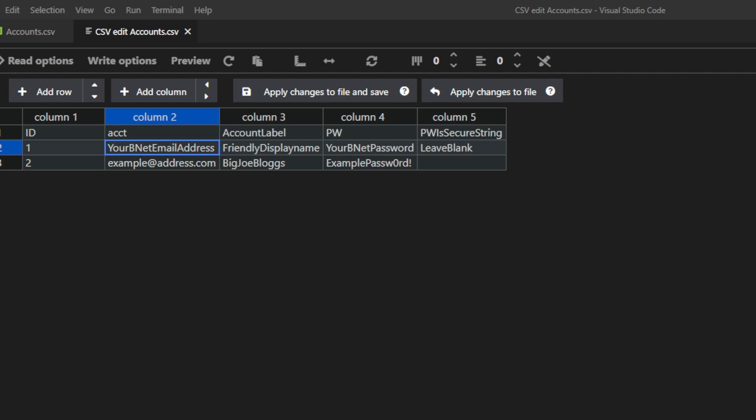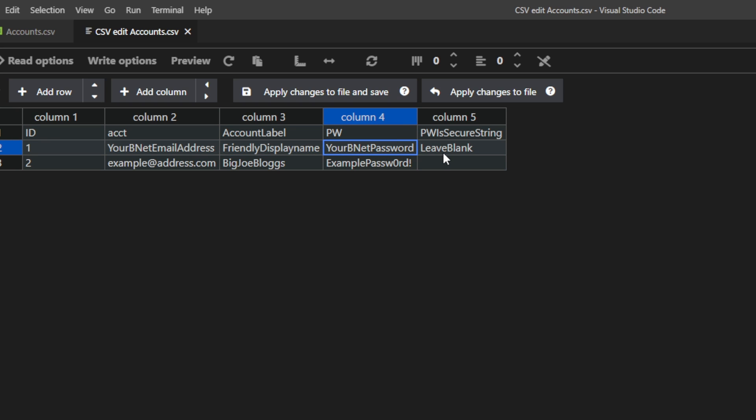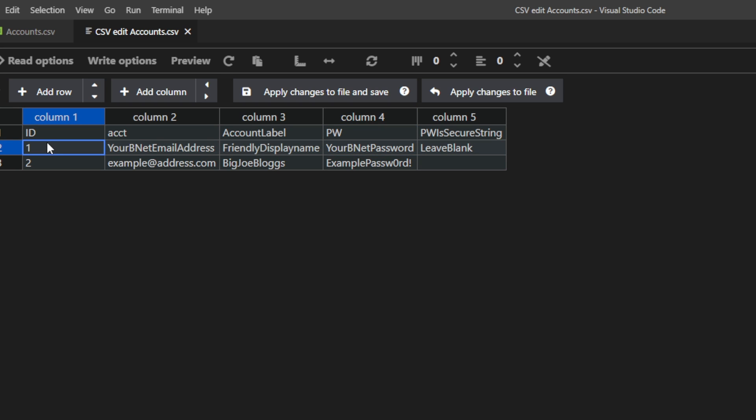Then everything here in the CSV is pretty self-explanatory. You put in the username, your Bnet password, your Bnet email. You don't have to put in your password. It'll prompt, and you can fill it in later, and then it will do the secure string thing, which encrypts it a little bit for you so you don't have that plain text password floating around.